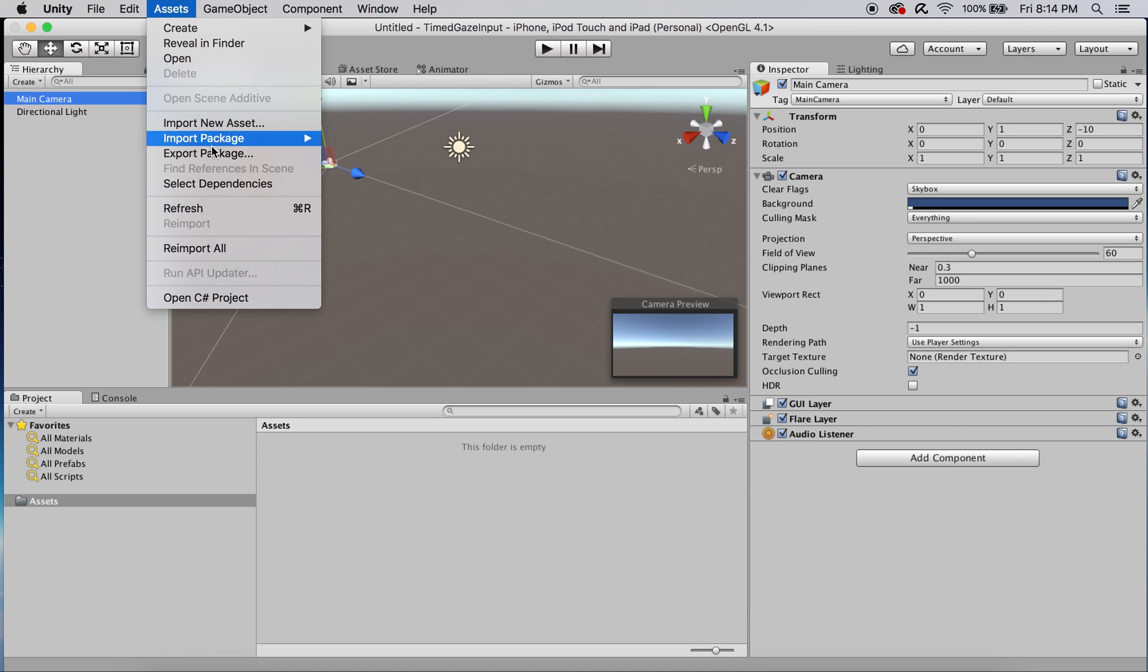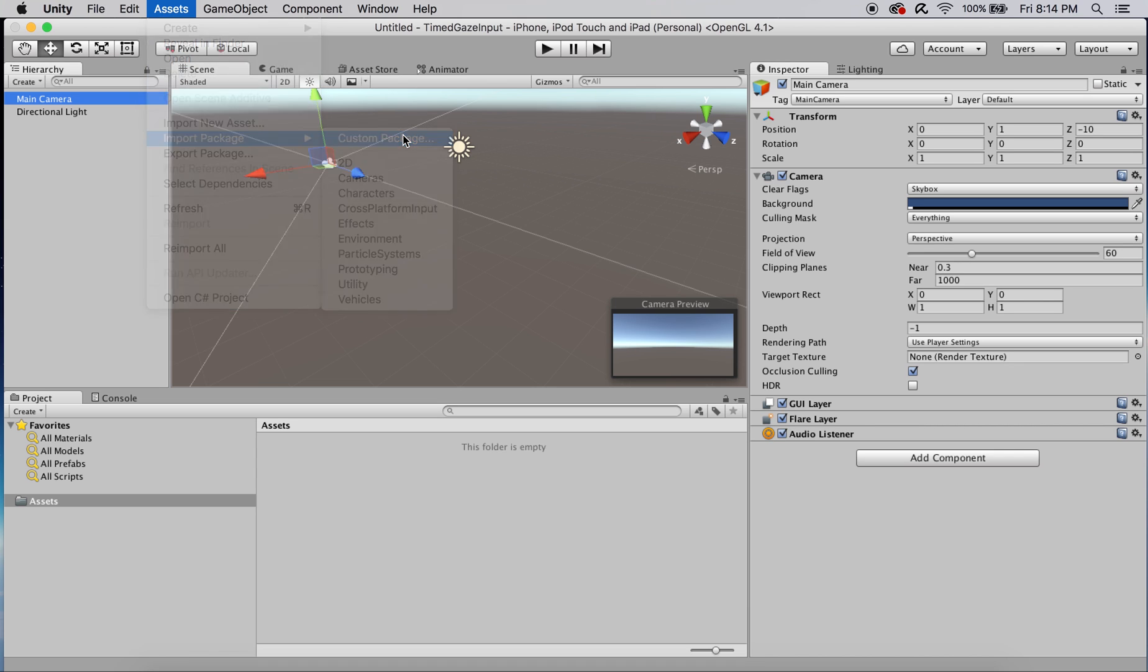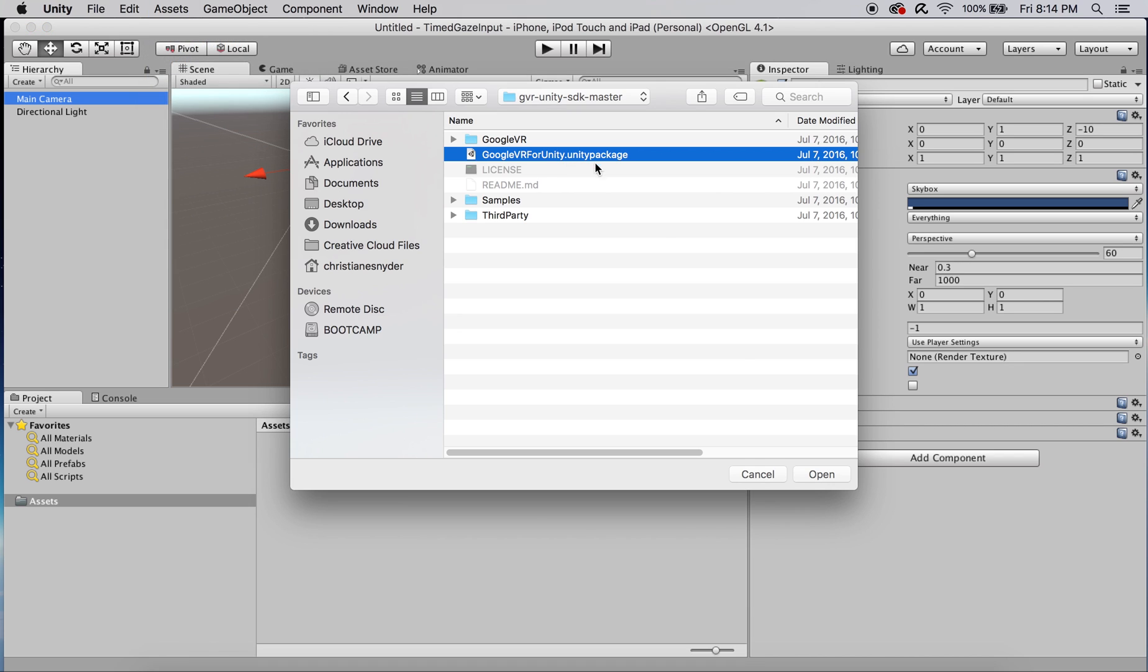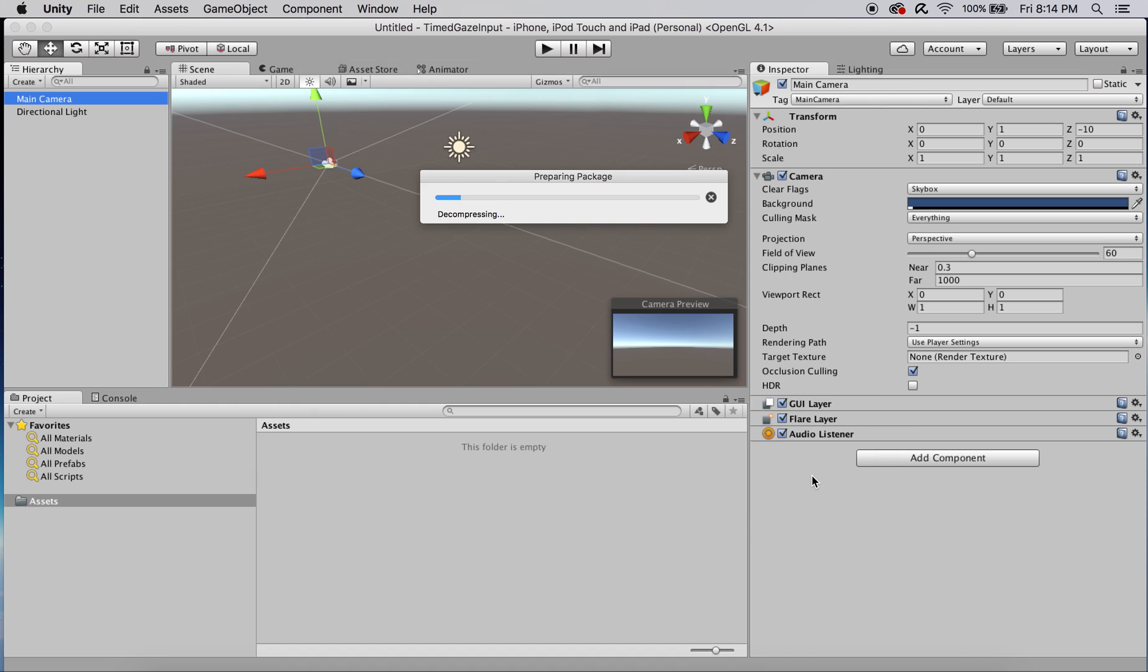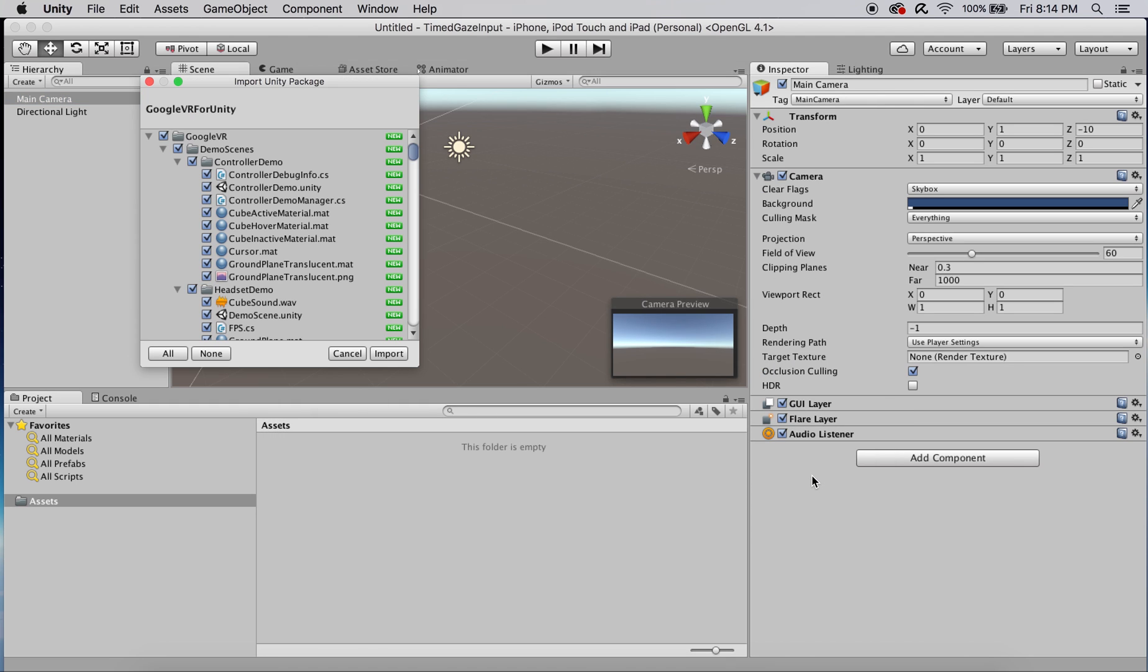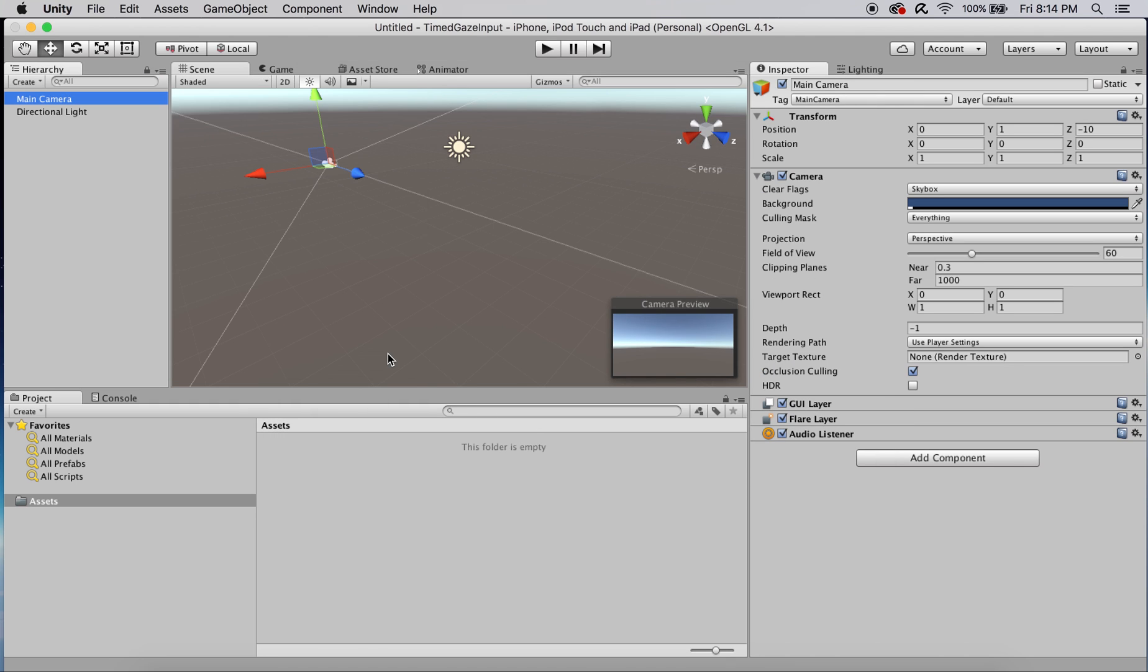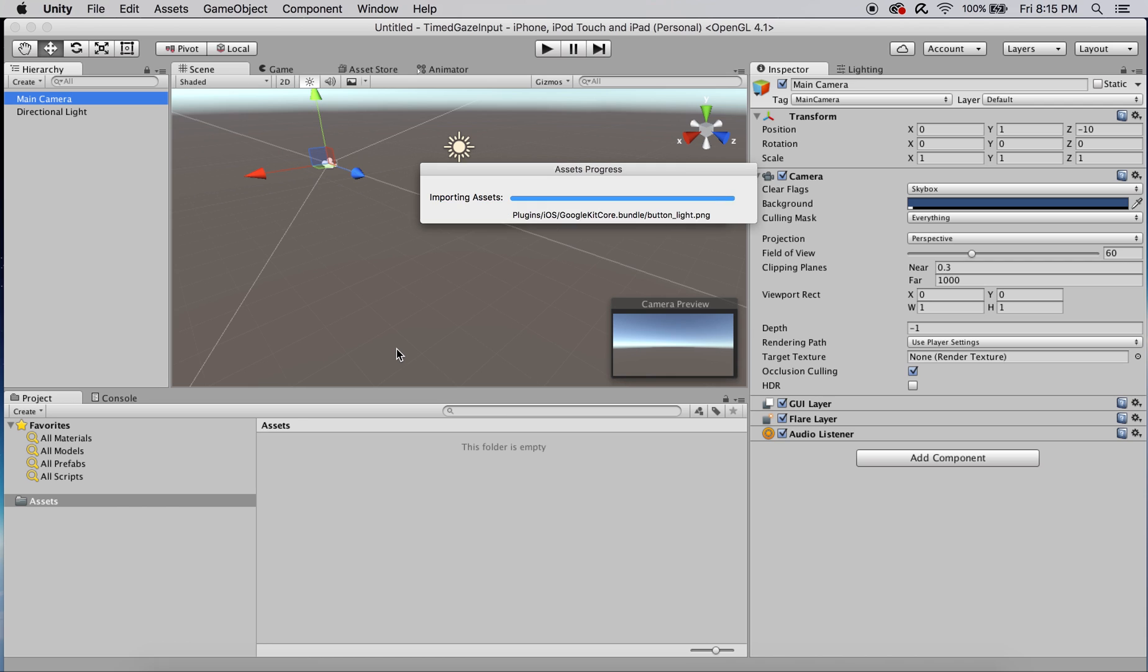Next, let's go ahead and import the Google VR package. I'm just going to click on the actual package itself that I've downloaded and make sure it imports. You can take off the demo scenes because you really don't need those.